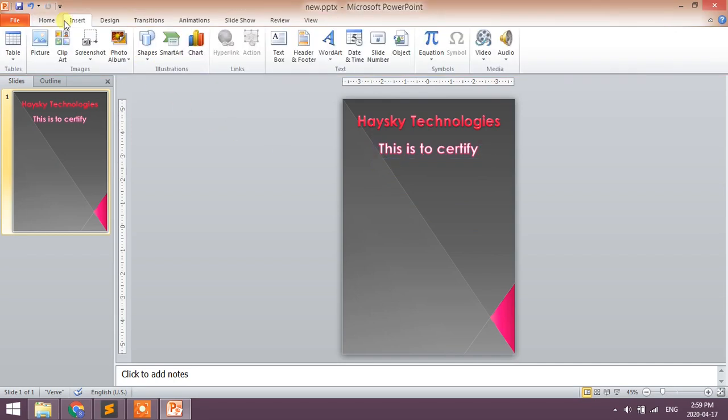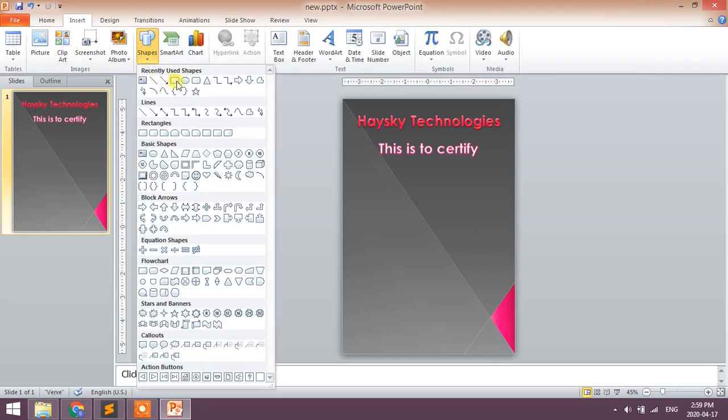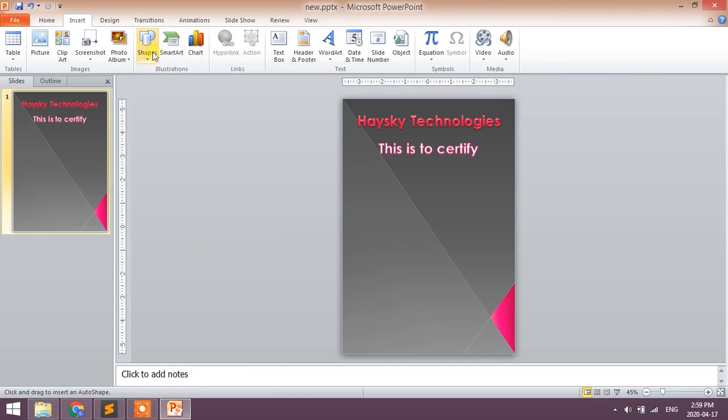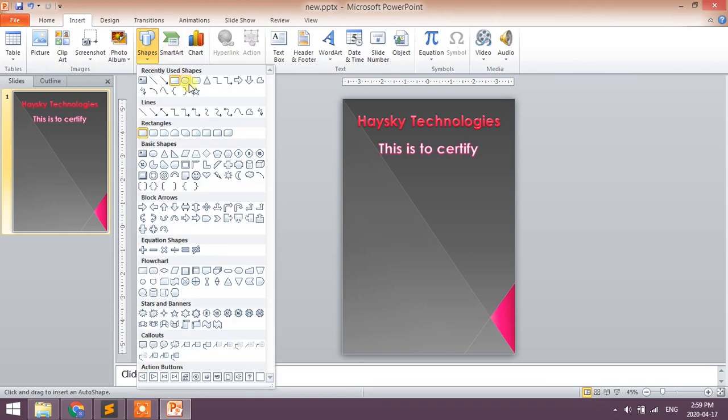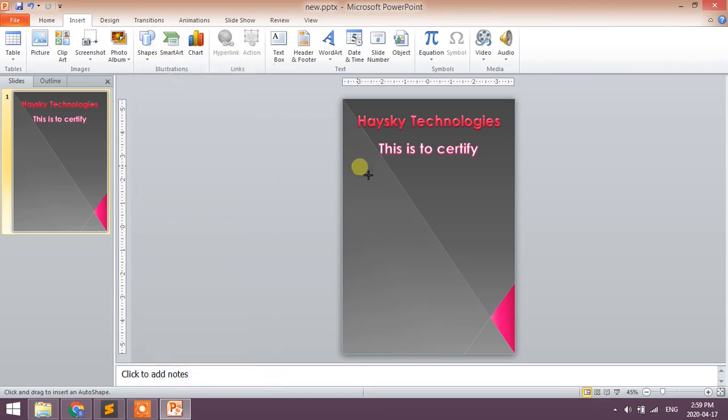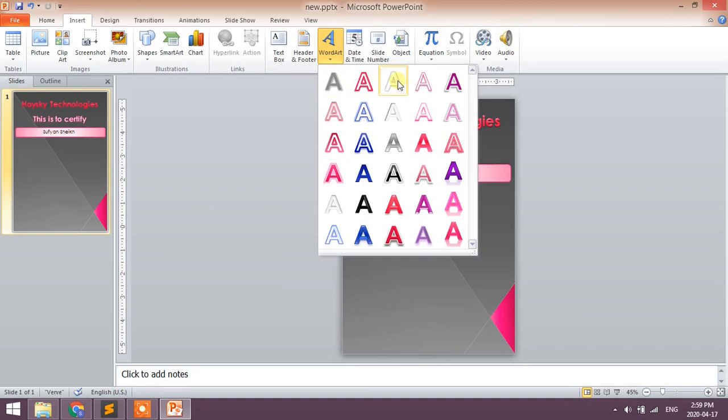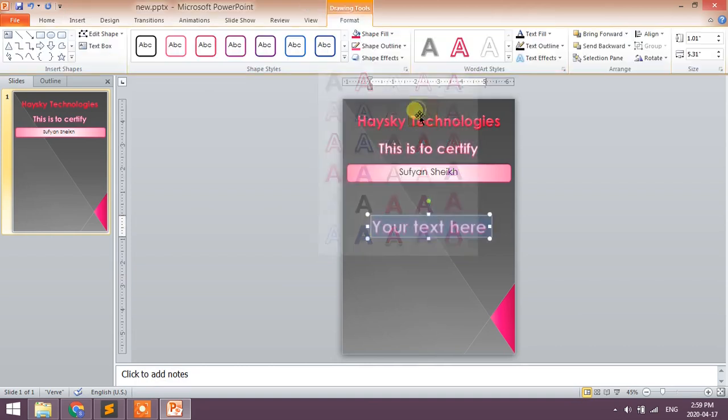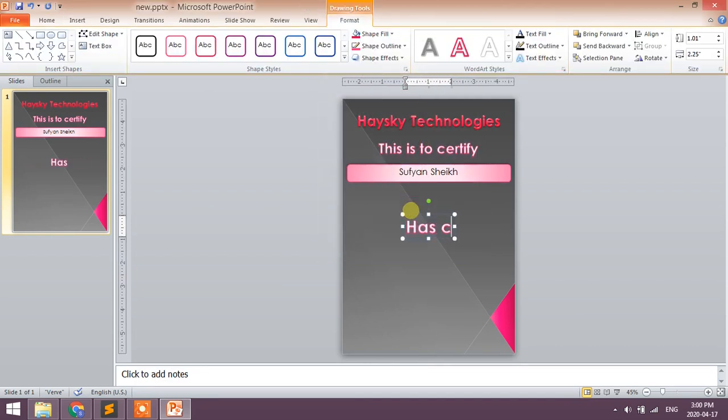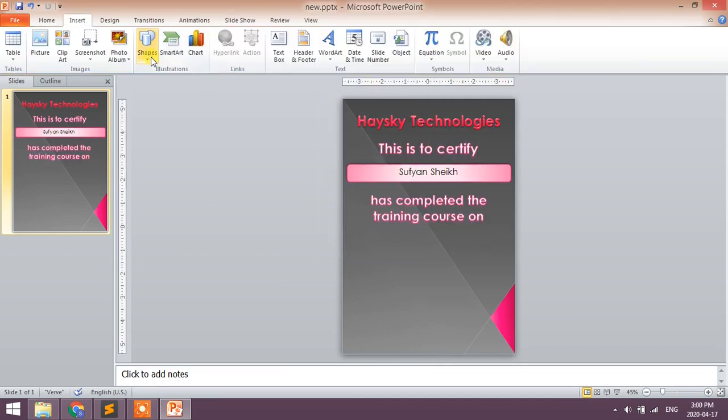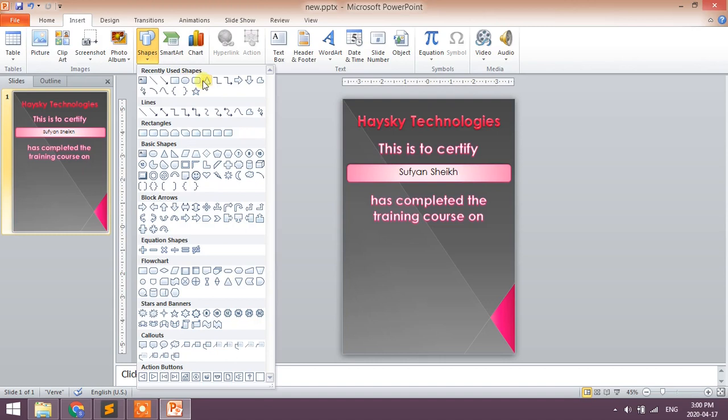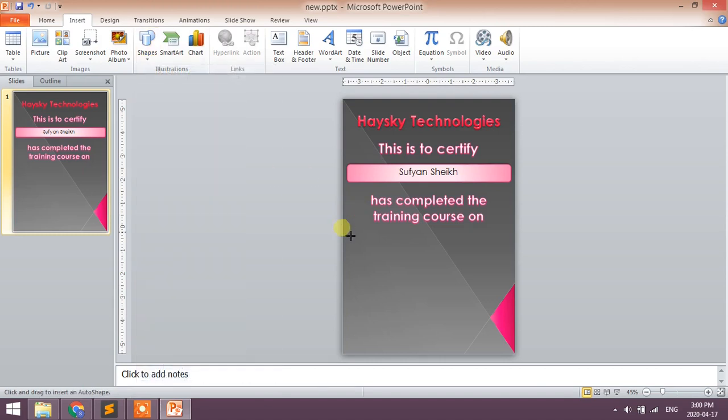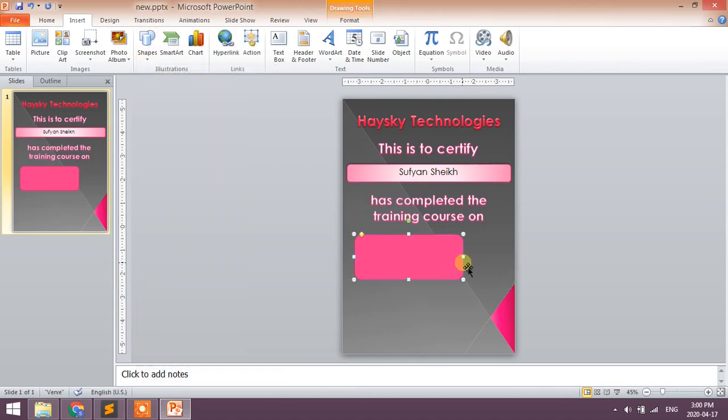For variable text fields, we use boxes. This box is for student name. Next we have some static text, then again one dynamic text field to display course name.